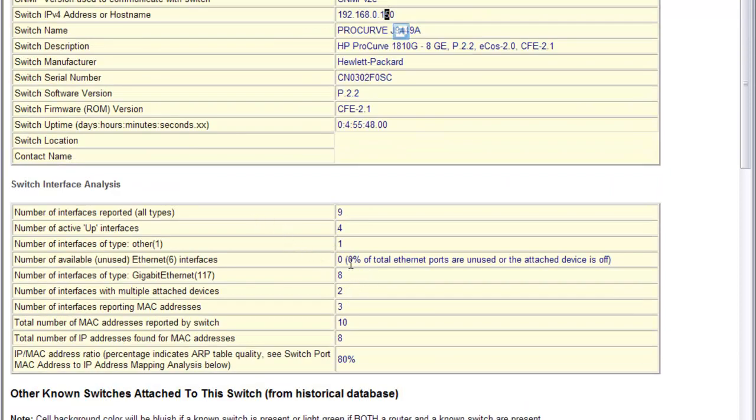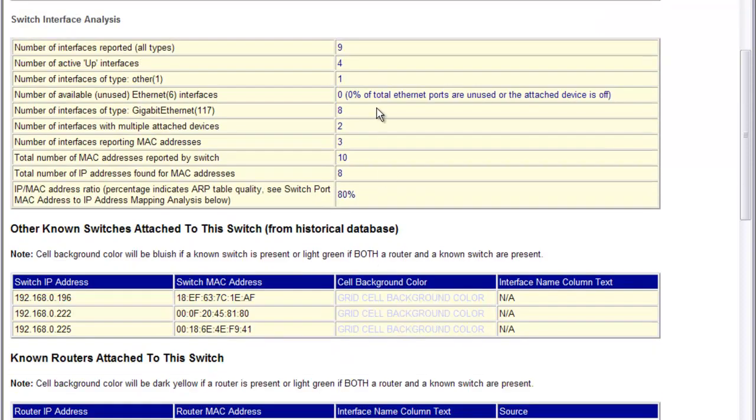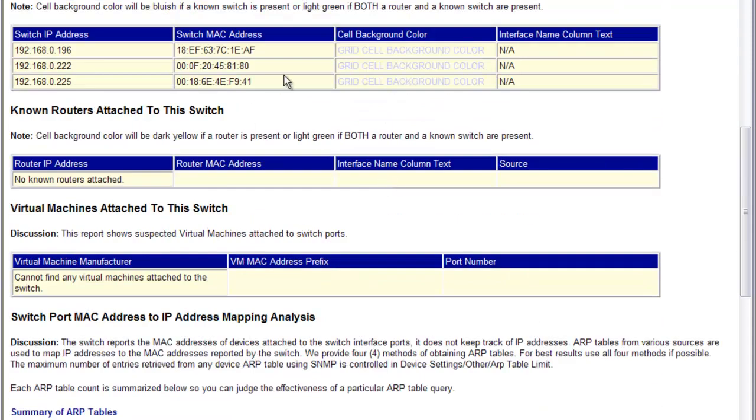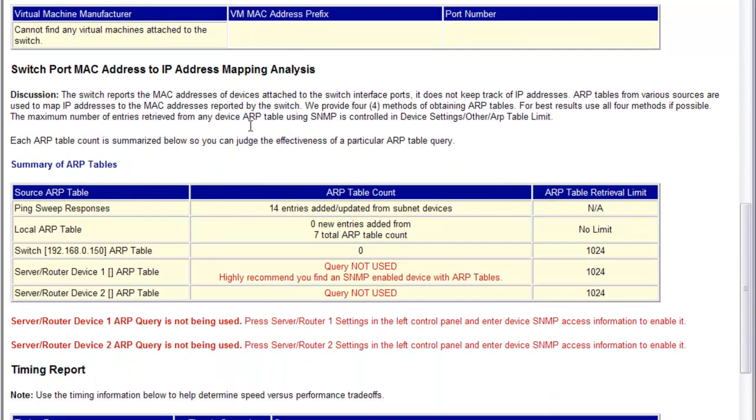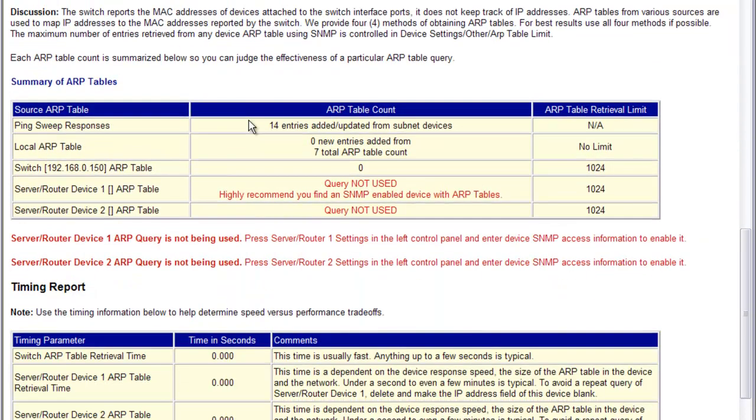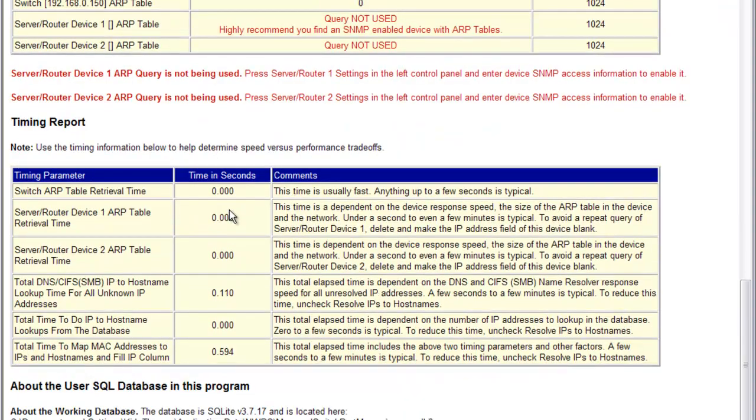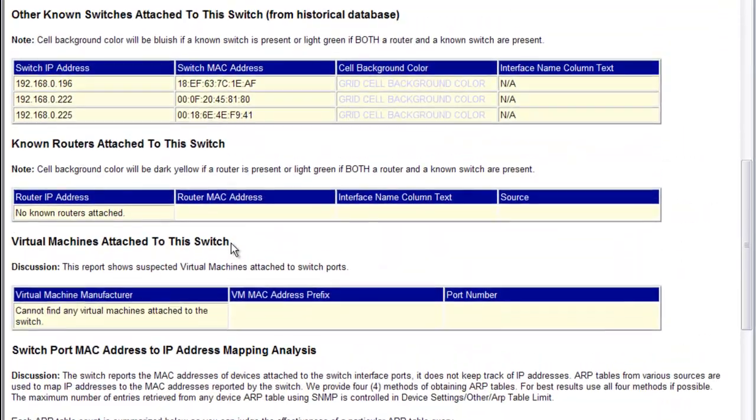It shows the total number of Ethernet ports that are unused, the interface types, and the quality of how many IP addresses versus MAC addresses were presented. Based on our historical database, we see other switches attached to it. Here's the MAC address to IP address analysis, and here's a timing report.